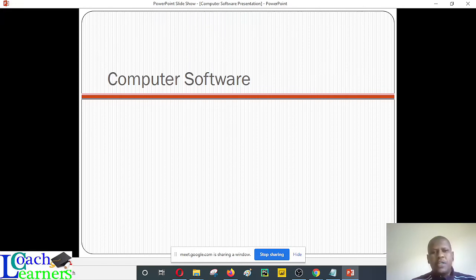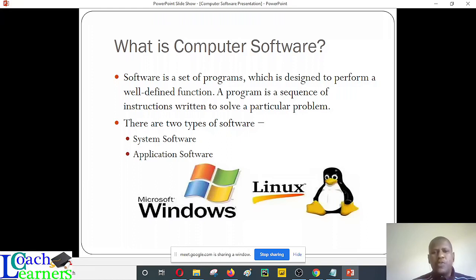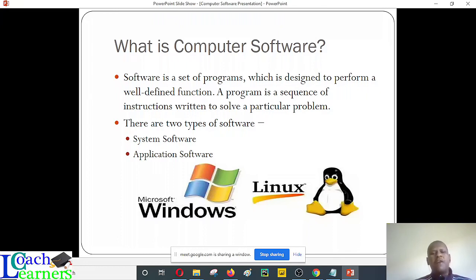Today we are going to look at computer software, and we are aware that a computer cannot operate without software. When talking about computer software, these are intangible parts of a computer — you will not be able to touch them but you can interact with them. We have different categories of computer software: system software or operating systems, programming software used to develop other programs or applications, and application software.